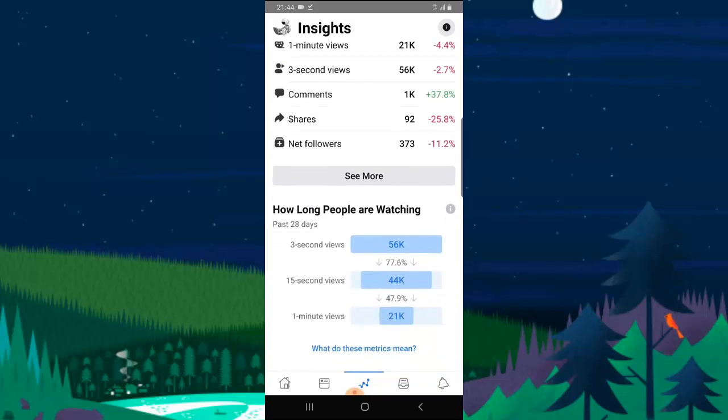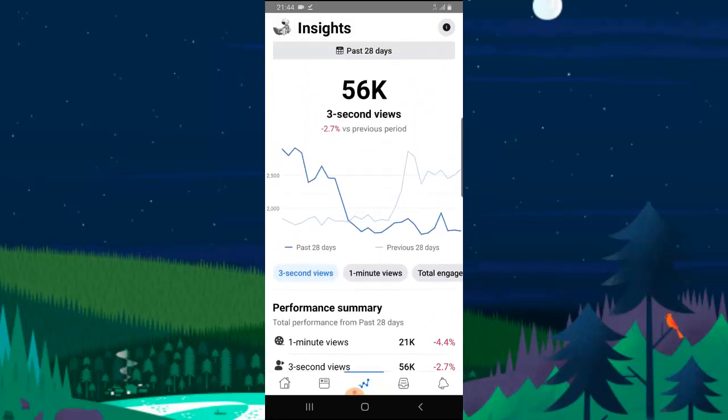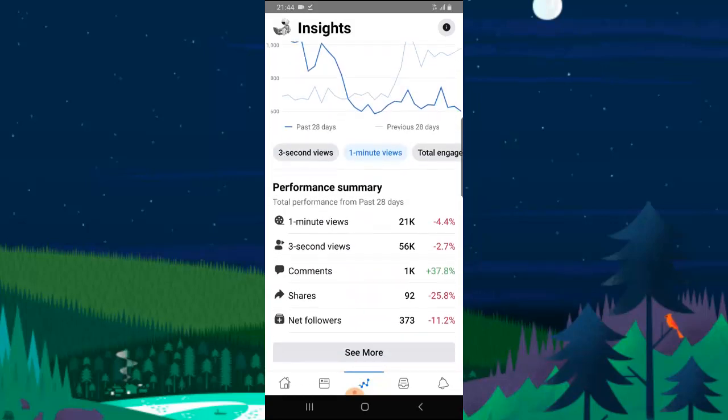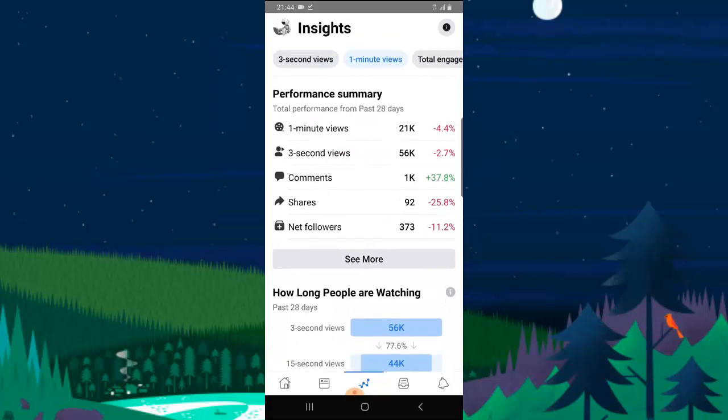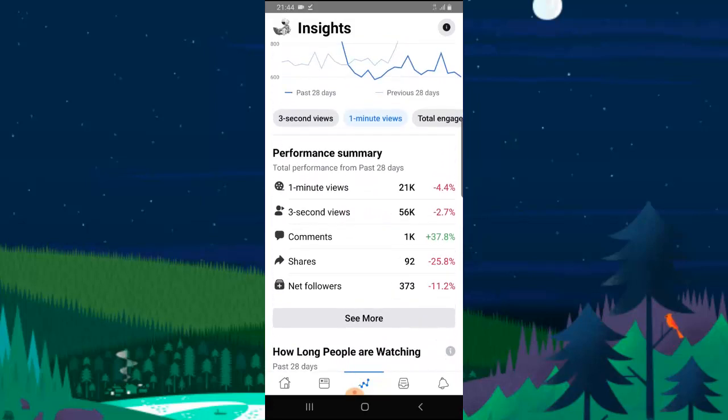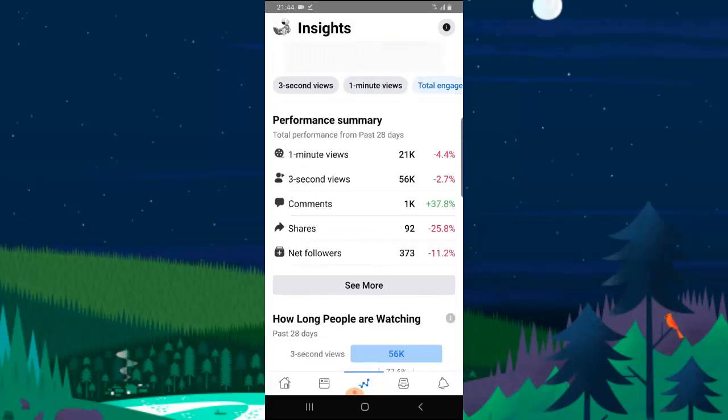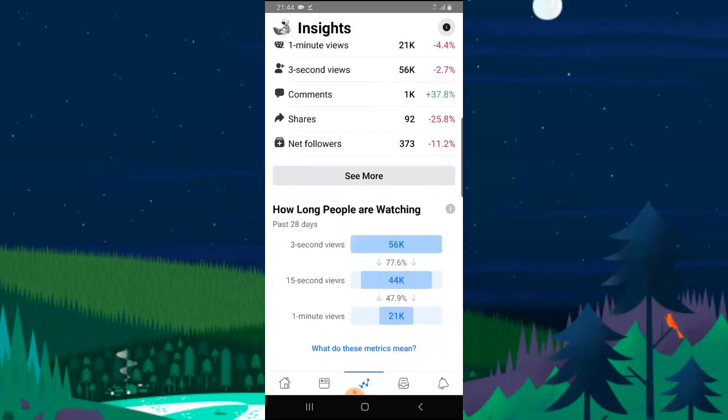Below it can show you how long people are spending on your video. If you notice, when you click on the one minute view, you can notice if it's either going up or going down. If you click on the total engagement, that's where you see everything summarized for you. If you still scroll below, you can see how your 30 seconds views are doing or your 15 seconds view.